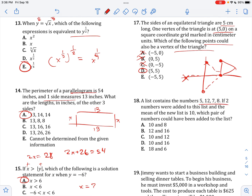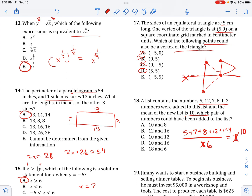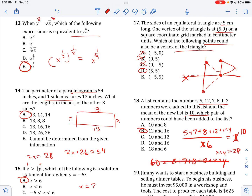A list contains the numbers 5, 7, 8, and 12. If two numbers are added and the mean of the new list is 10, which pairs of numbers could have been added? The total is 32. If we multiply both sides by 6, the new total is 60. That means X plus Y must equal 60 minus 5 minus 7 minus 8 minus 12, so X plus Y equals 28. Any two numbers that sum to 28 will be correct.